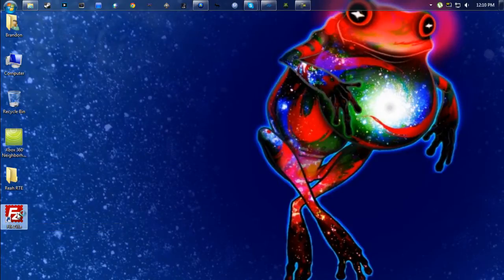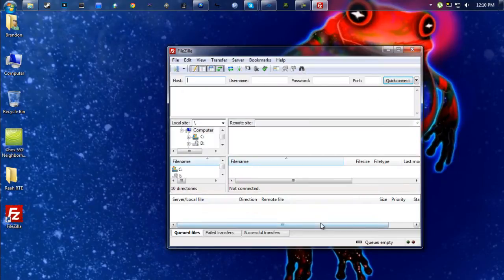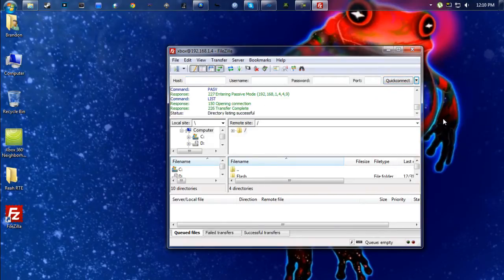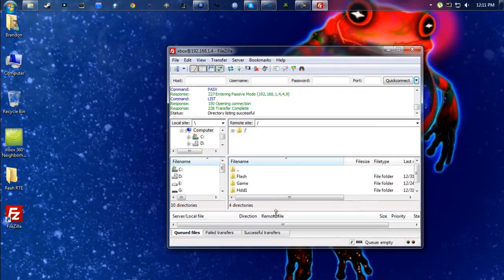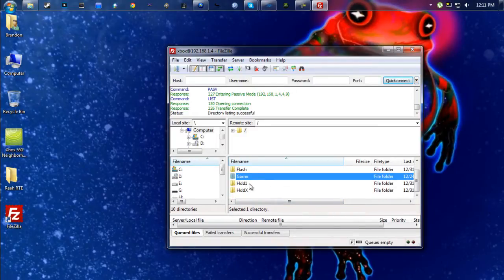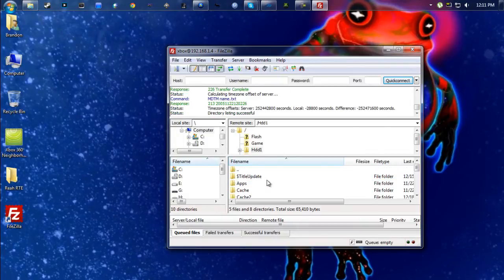Once you get all that set up, you're going to want to have your Xbox powered on. Then you're going to load up FileZilla, or you can use Xbox 360 Neighborhood, but FTP is usually quicker. Once you do that, go ahead and connect to your Xbox. From here you're going to see a handful of folders.